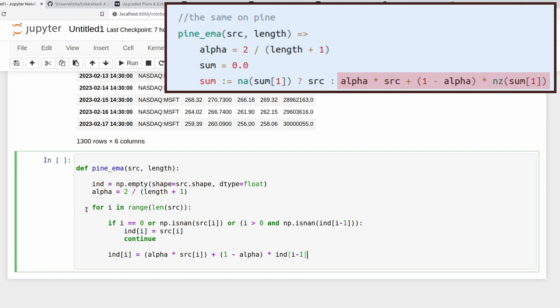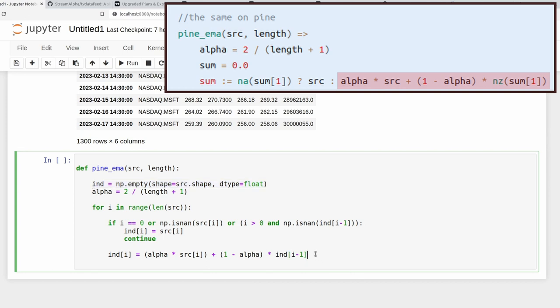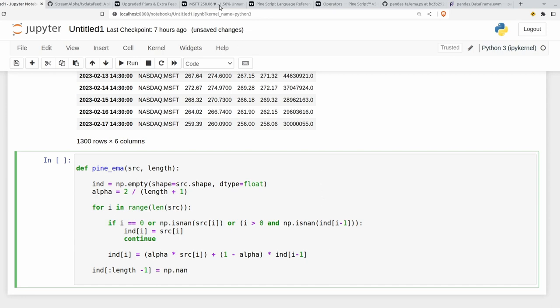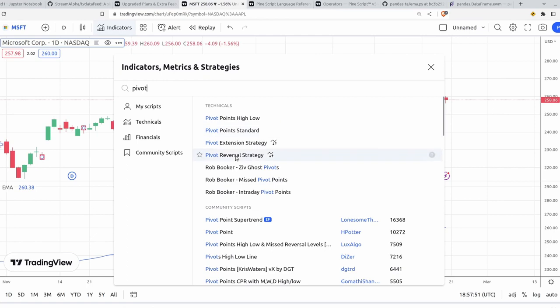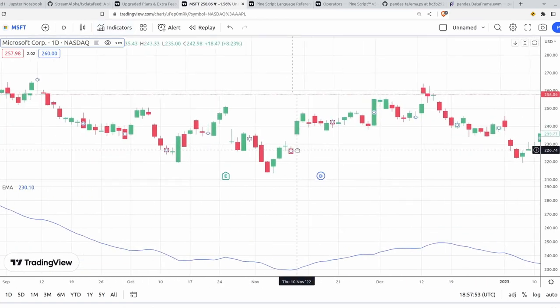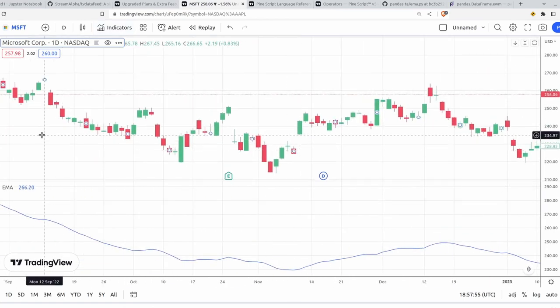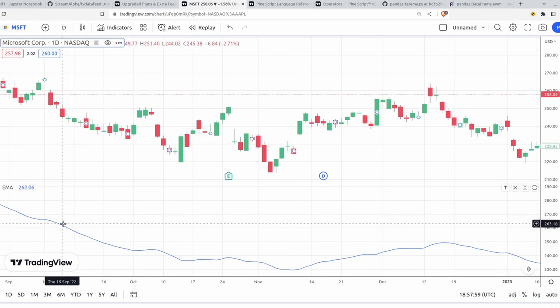So as this value of I here goes from 0 to the length of source, which is also the same length as this array, this indicator array will get slowly filled in here. And then what I'm going to do here is I'm going to do ind slice from 0 to length minus 1 is equal to numpy.NAN. I'm doing this again to match trading view. If you go into trading view and you go all the way back to the beginning of this data series back in 1980, you'll see the same thing happen.